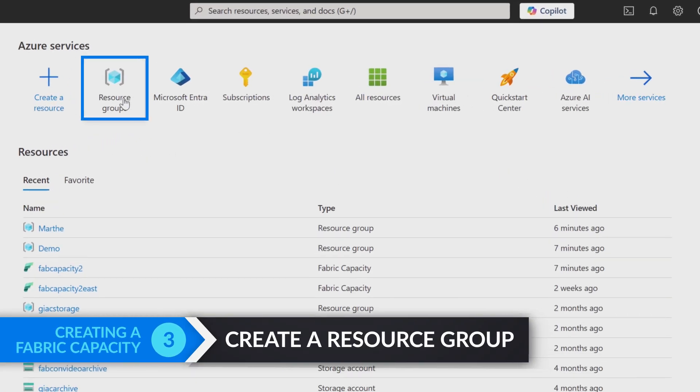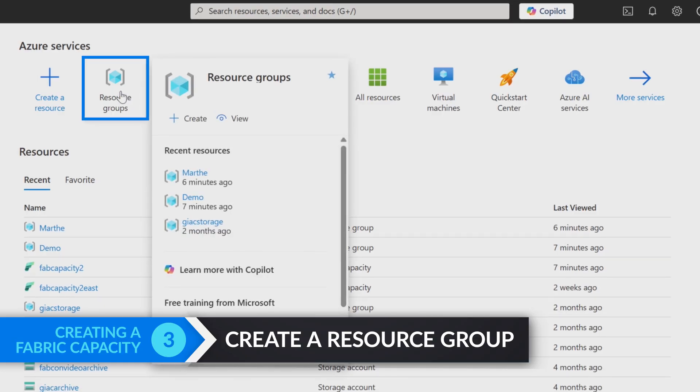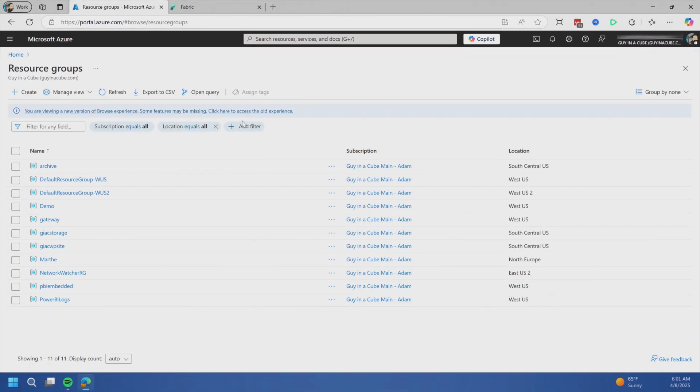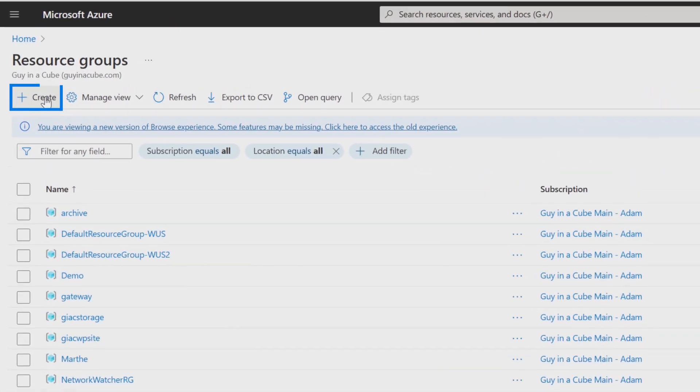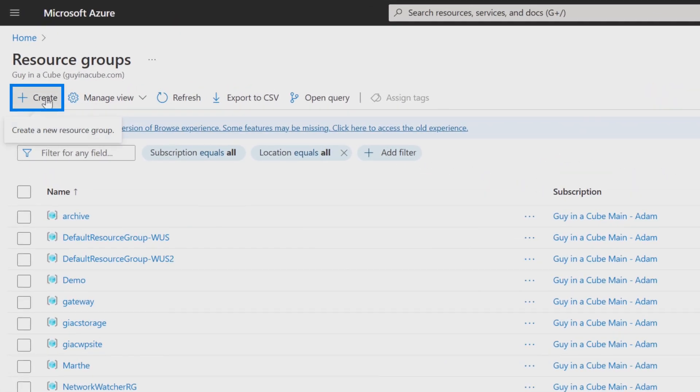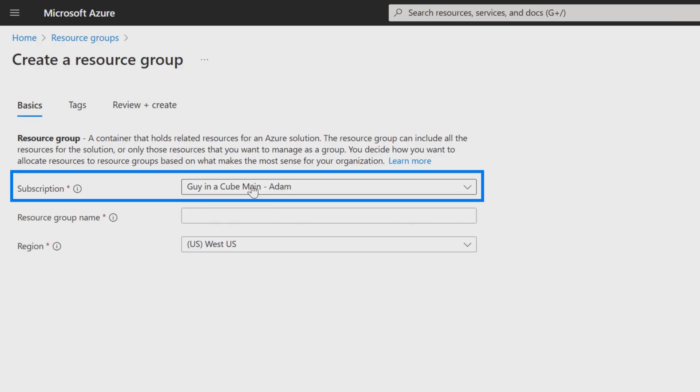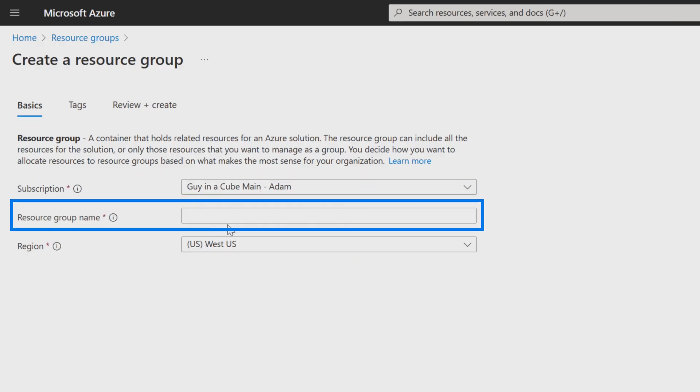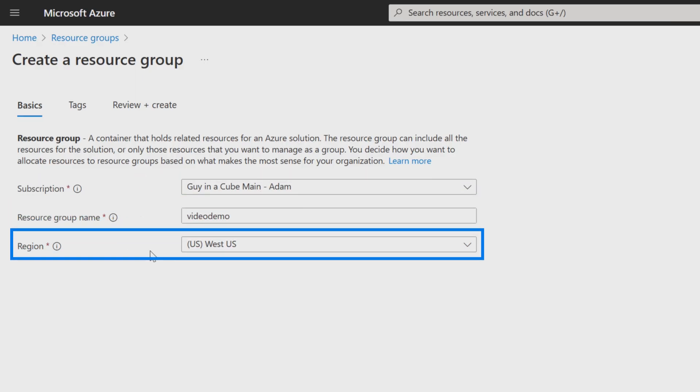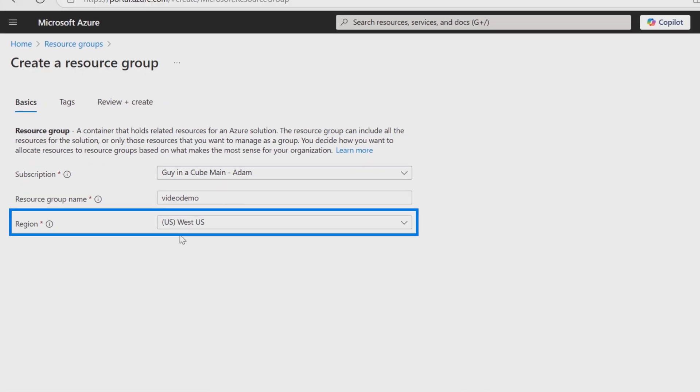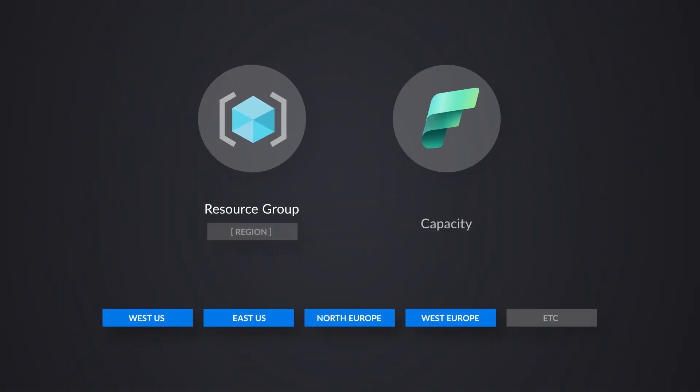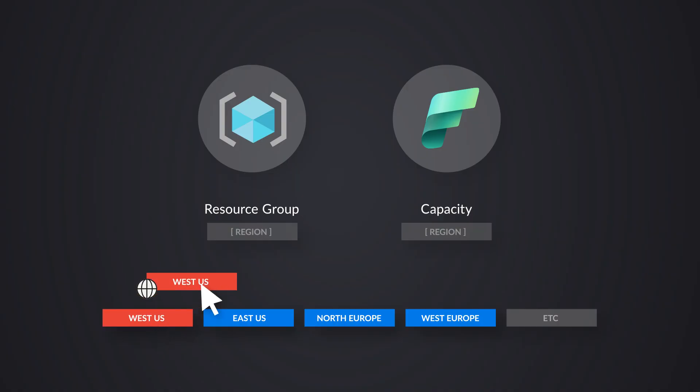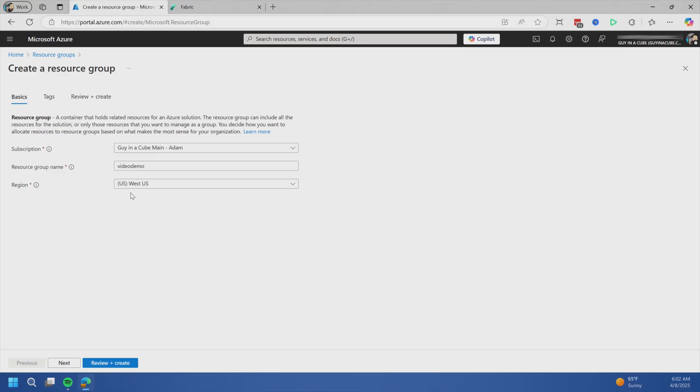To keep this clean, let's start fresh and create a resource group. Select the subscription you want to create this against. I'll name the resource group video demo. Then pick the region you want. I'm going to align the region of the resource group and the capacity with my home region for fabric. That's the main data region by default that fabric will go to. You can create capacities in other regions, but for this purpose, I'll stick with the home region.